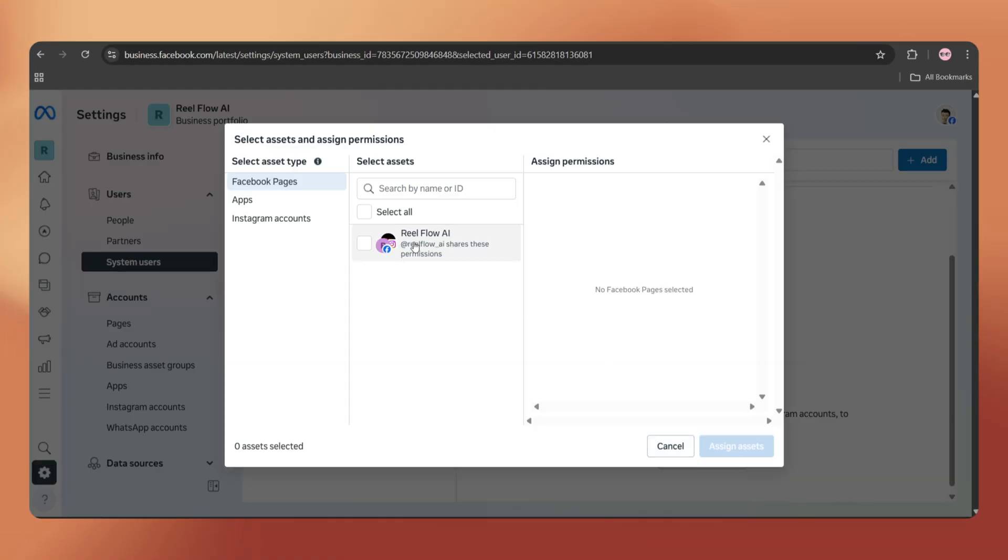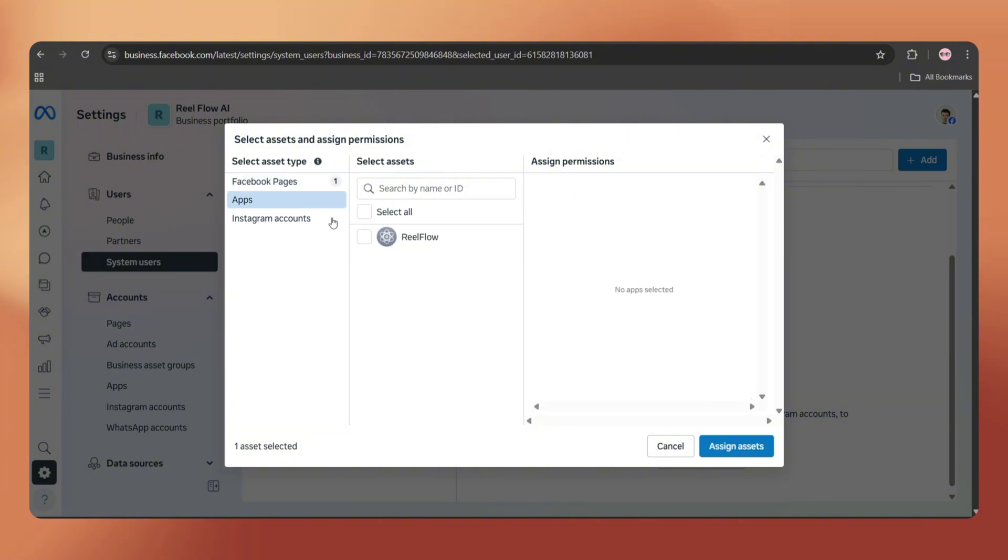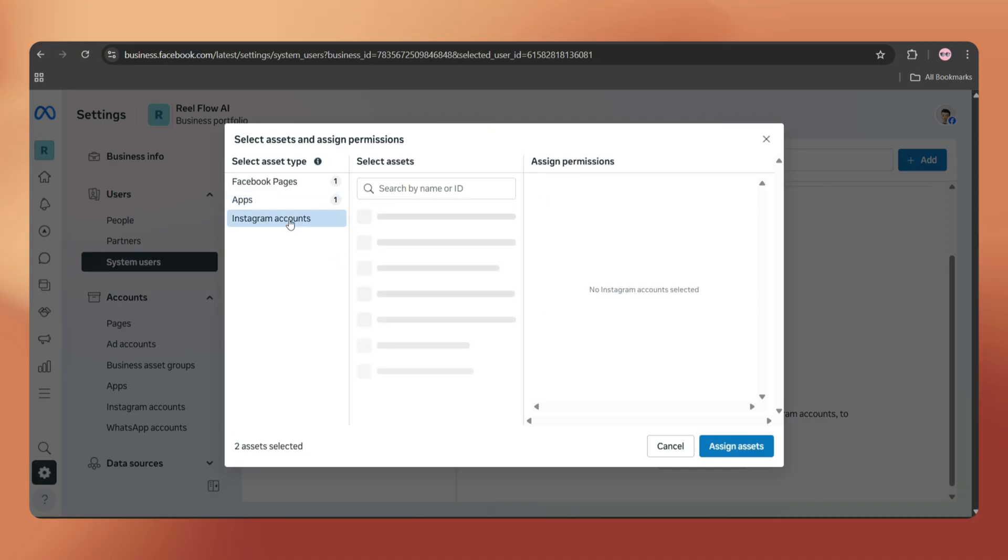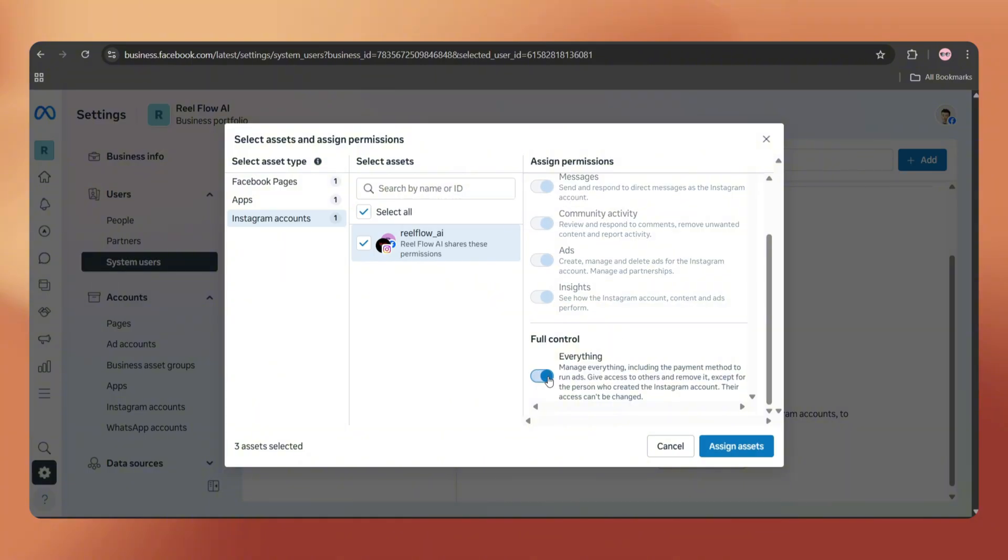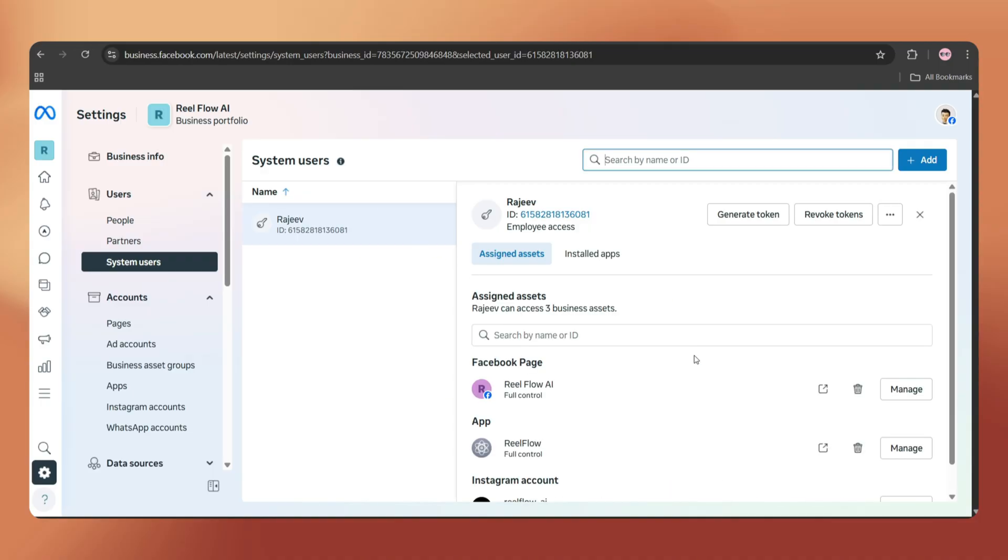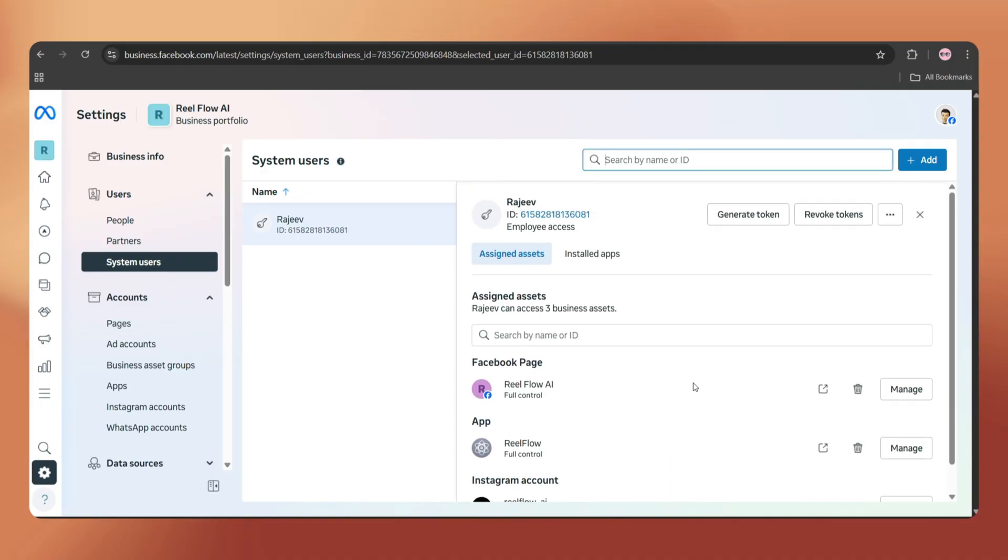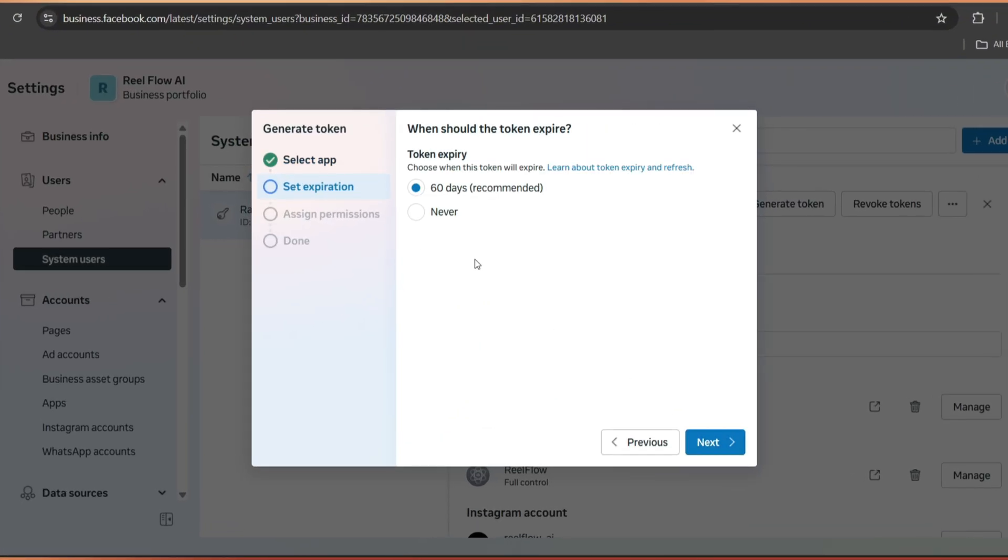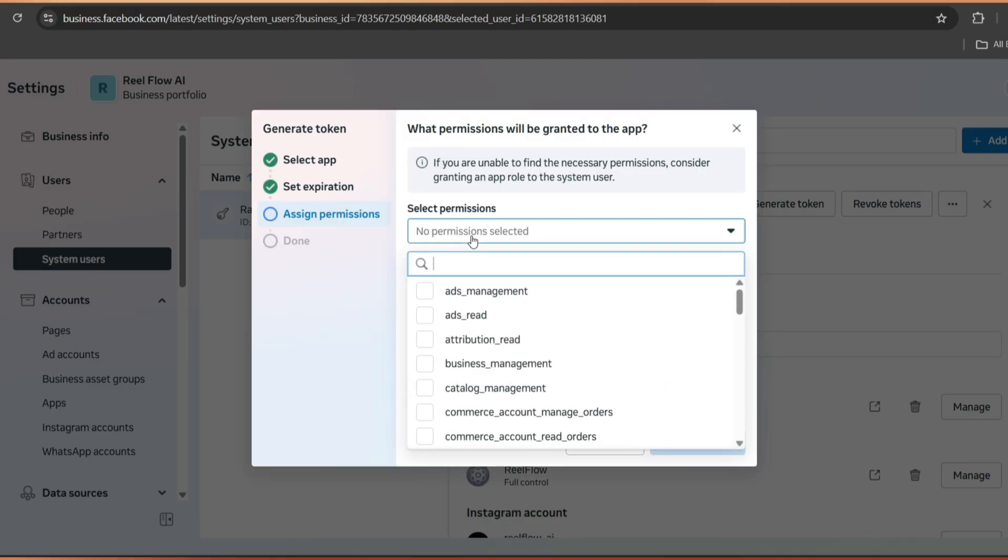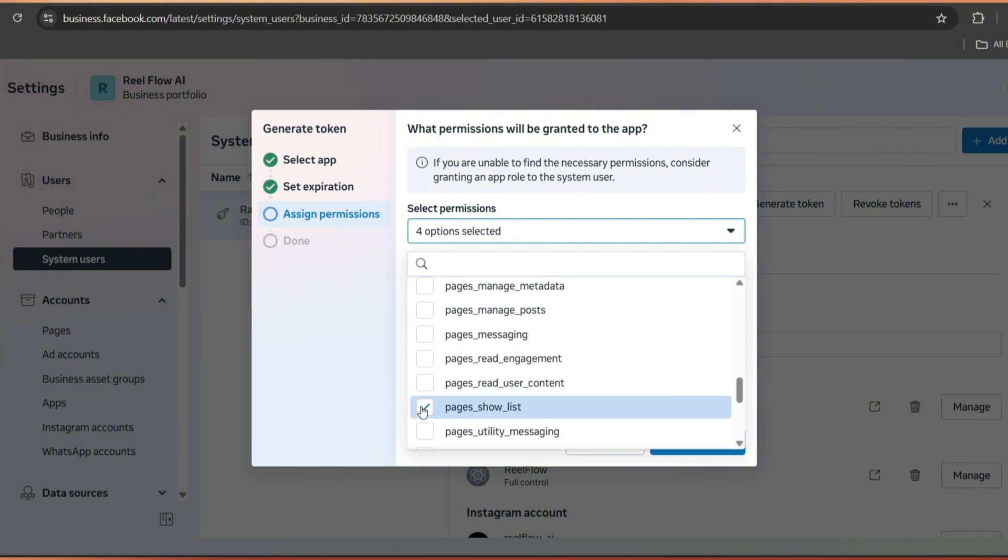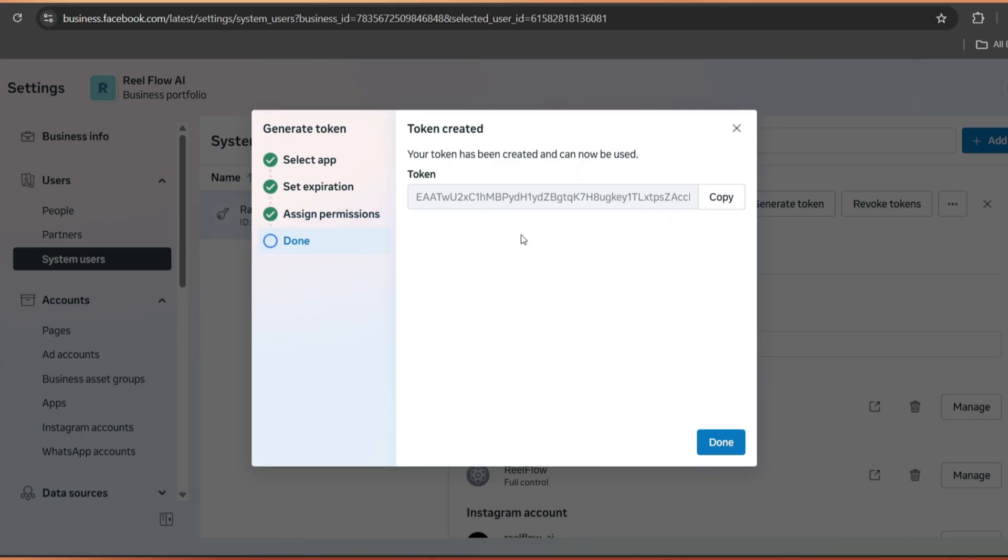Now tap on Assign Assets. Select the Facebook page and set the permission as Full Control. Go to Apps, select the app and again choose Full Control. Now select the Instagram account, set the permission as Full Control and hit Assign Assets. It's done. Let's refresh the page. And here are the assets details. Now click on Generate Token. Select the app and set the expiration as 60 days or never. Here we have to choose six permissions: Business Management, Instagram Basic, Instagram Content Publish, Pages Show List, Pages Manage Posts and Pages Read Engagement.